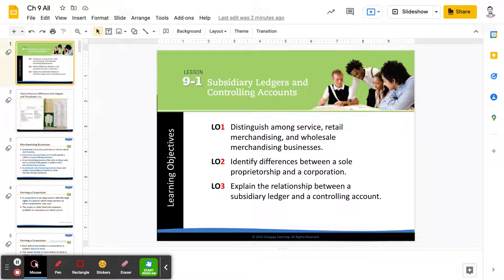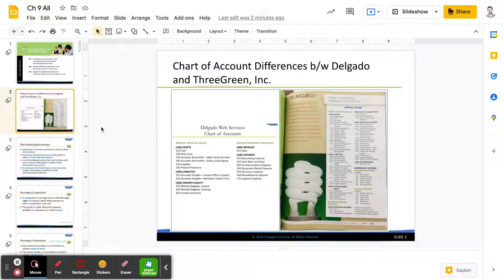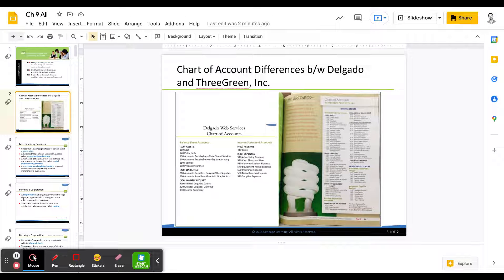The big difference between Accounting 1 and Accounting 2, or Part 1 and Part 2 of the textbook, is that there's a different business introduced starting with Chapter 9. If you remember from Accounting 1, we looked at a business called Delgado Web Services, and that was a sole proprietorship — a one-person-owned business. It was a pretty small business, like a freelance or contractor business.